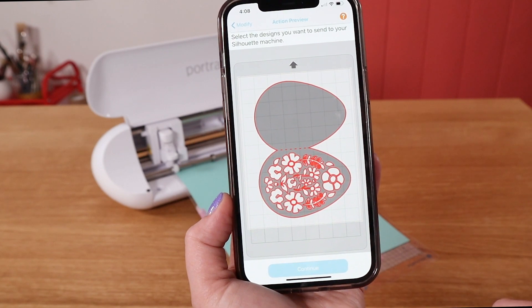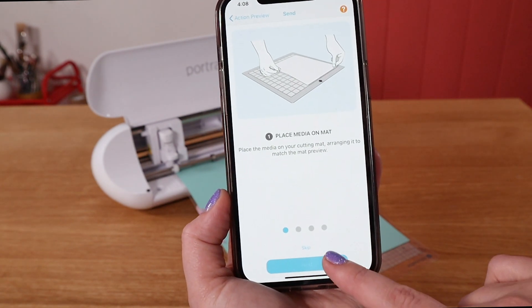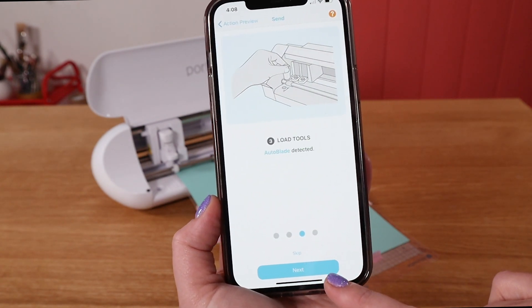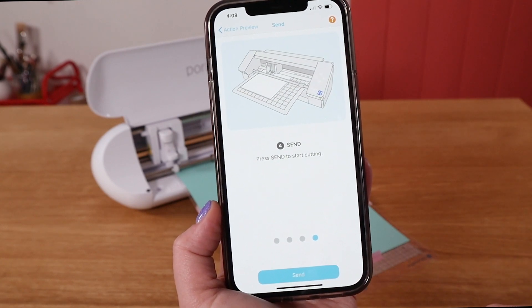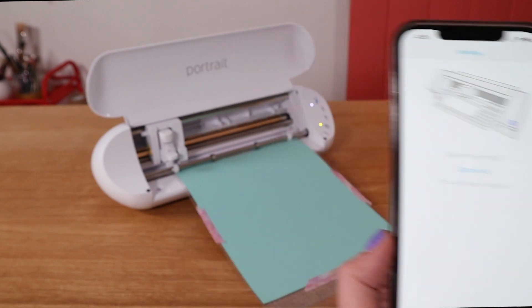Then click continue to send. Click through the slides at the end, reminding you to load your mat and tool. And then click send.